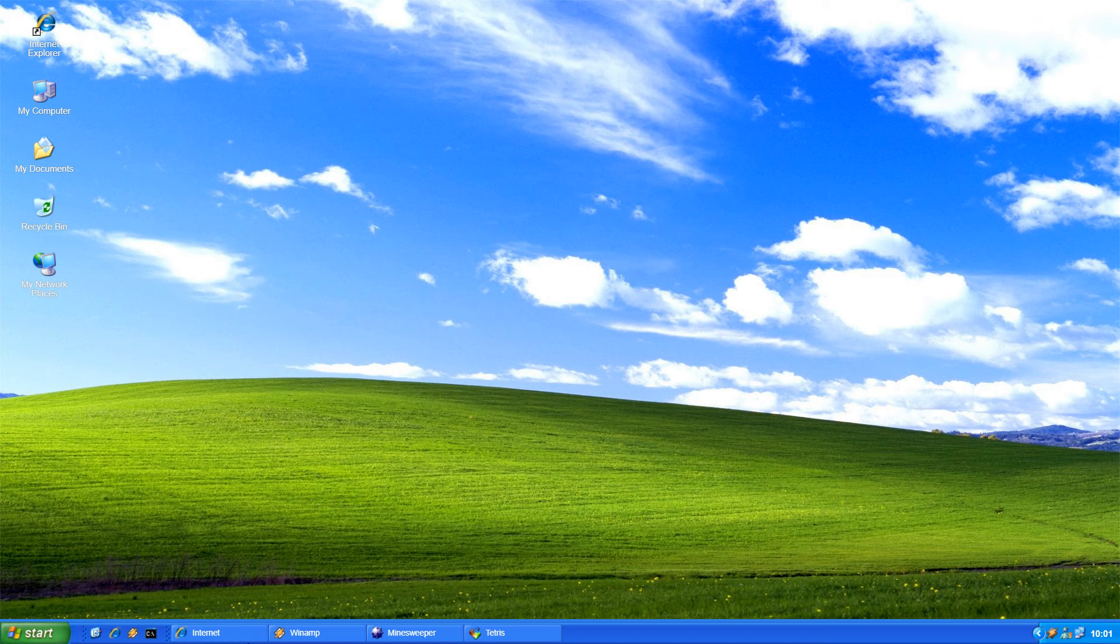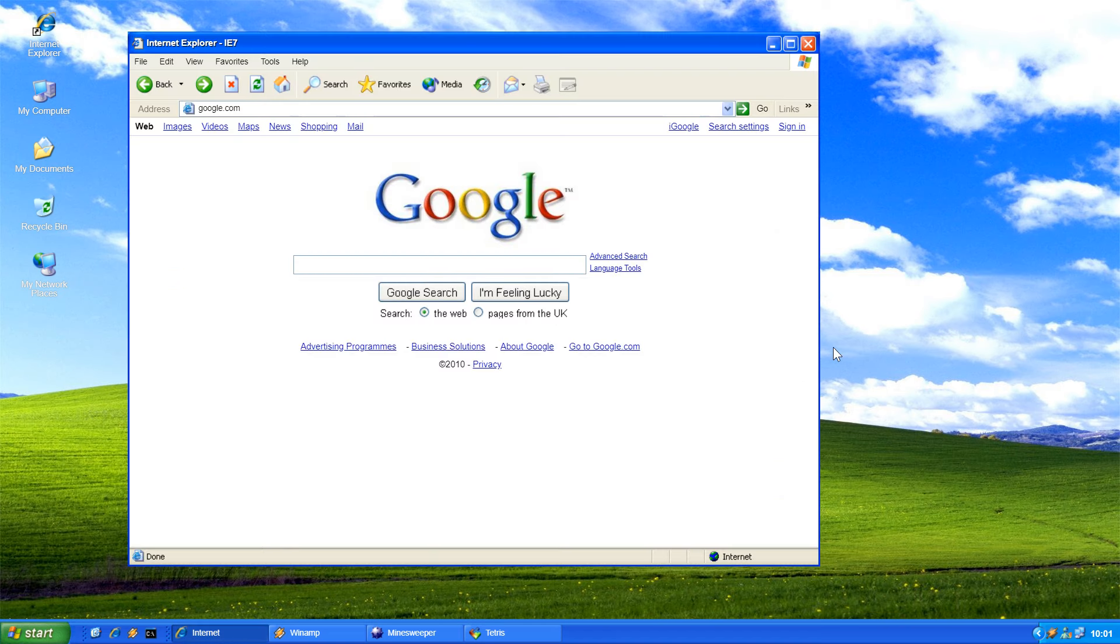In case you're wondering where the name Windows XP came from, it's from the word experience. Obviously it's the XP in experience because Microsoft made XP short for experience. They wanted it to be a new experience.